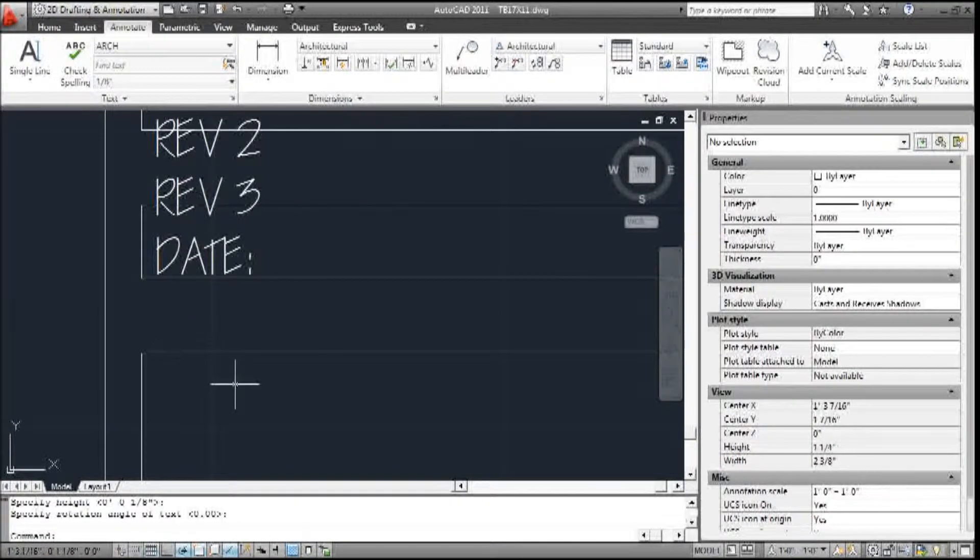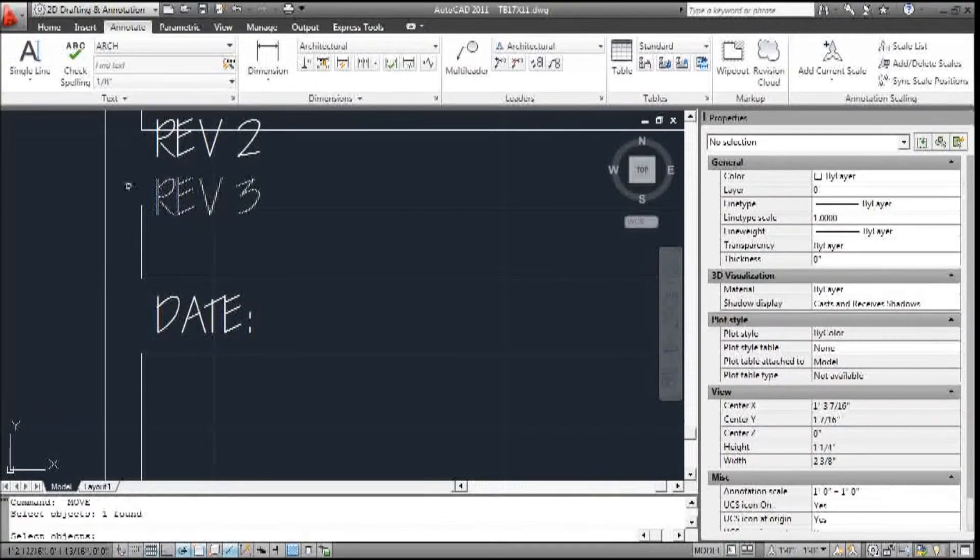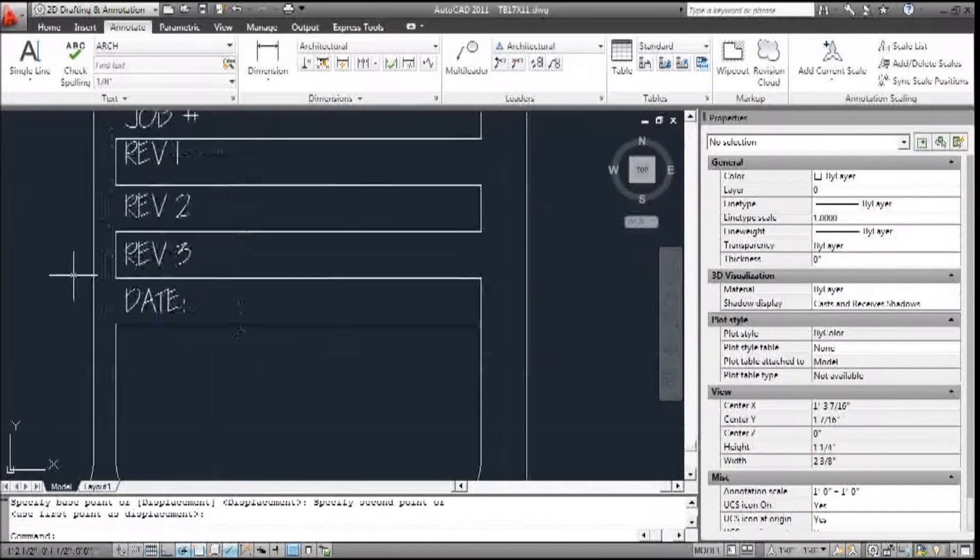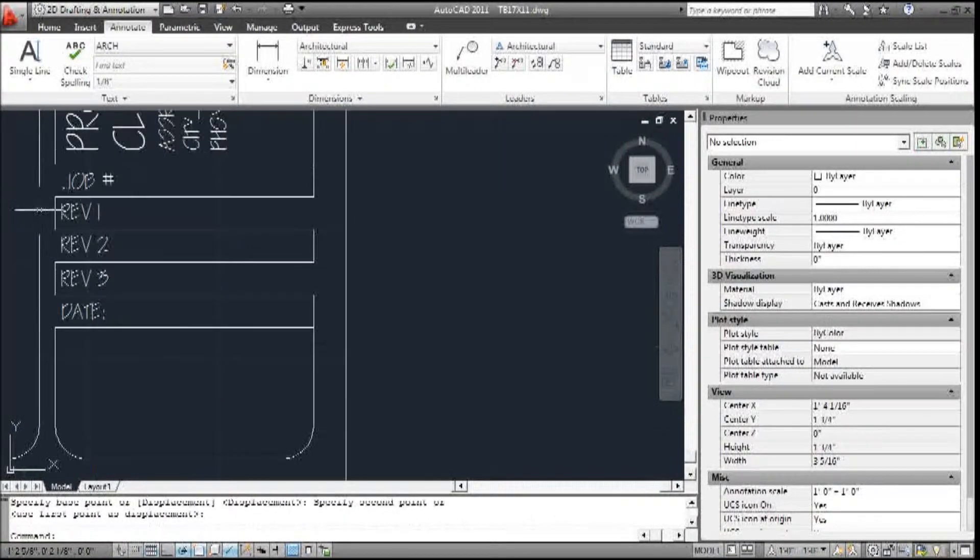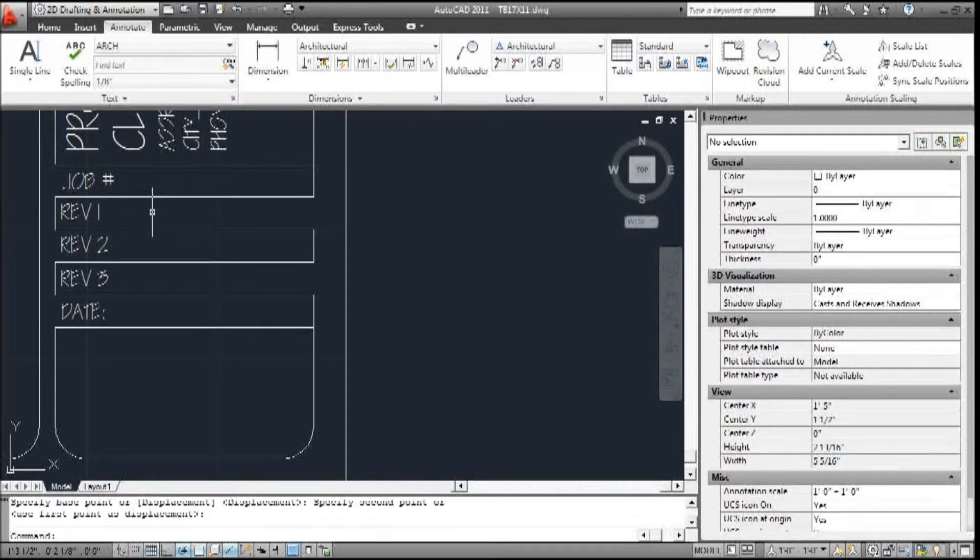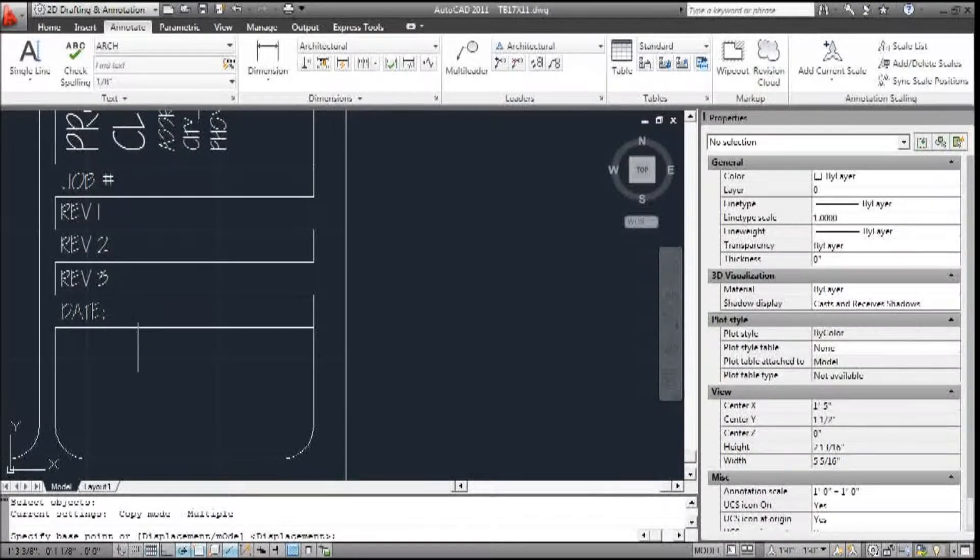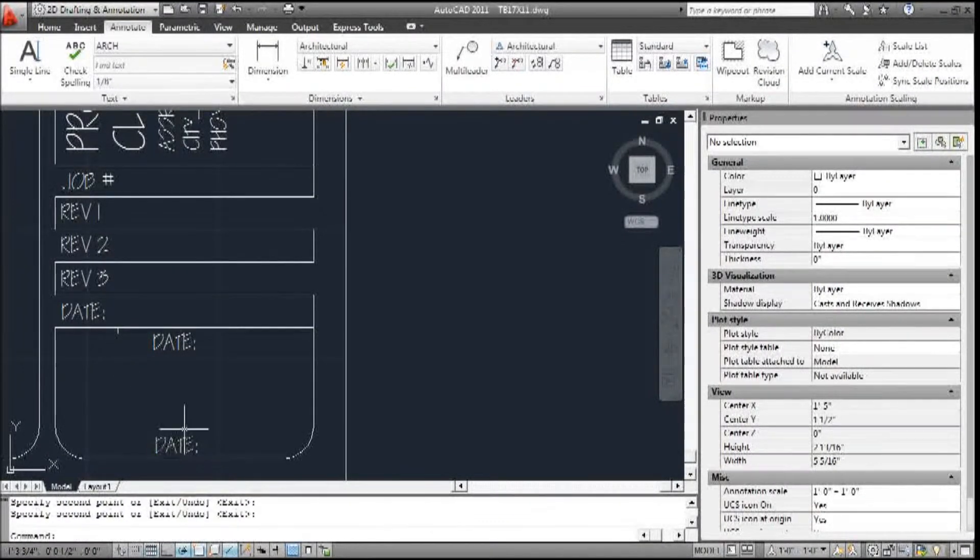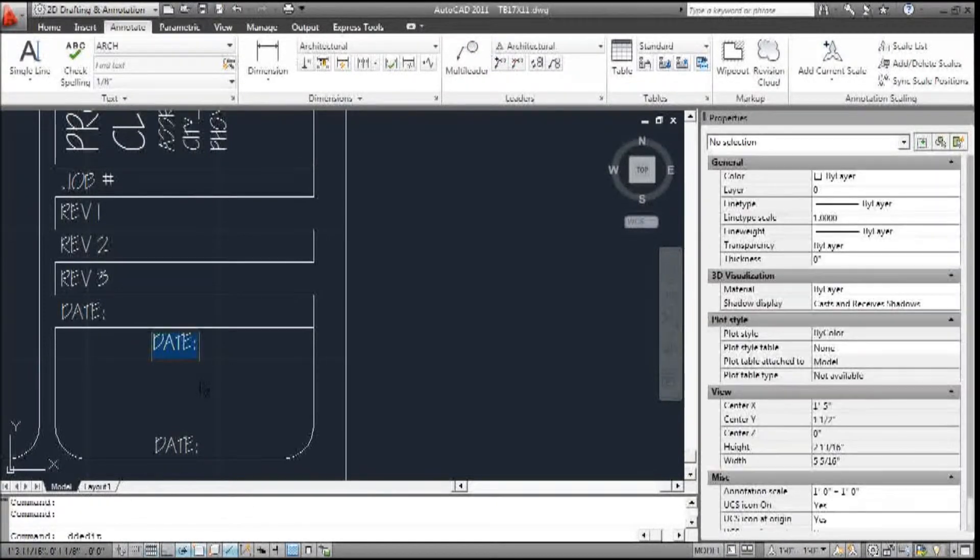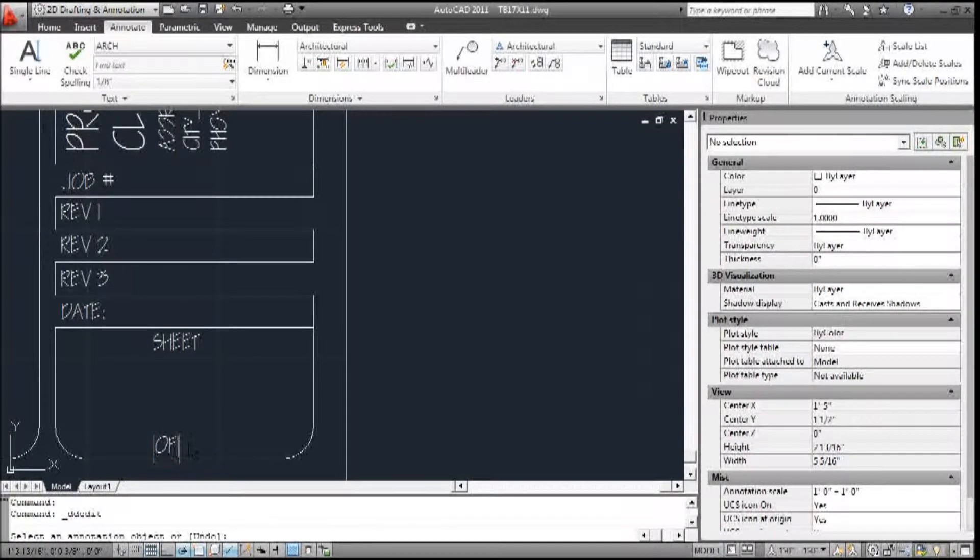Now we can move these down. And these are all text. So now we need attributes to fill these. And then I can copy this text here and here. This, I'm going to change to sheet. And this, I'm going to change to of.